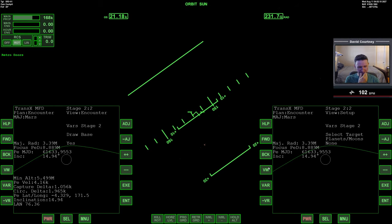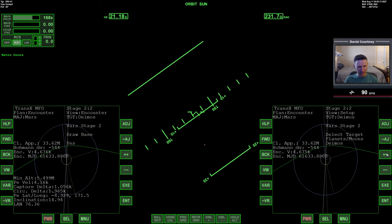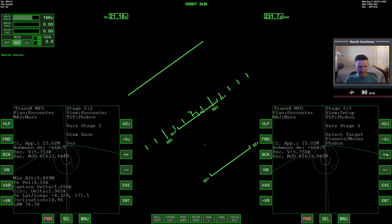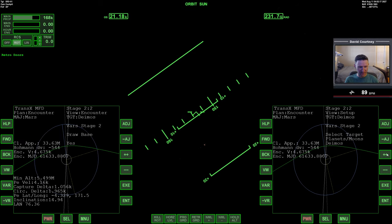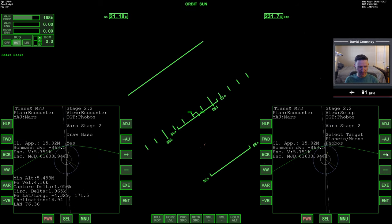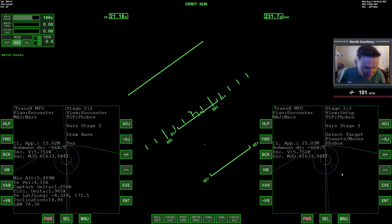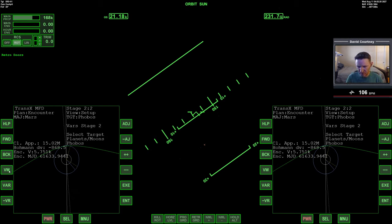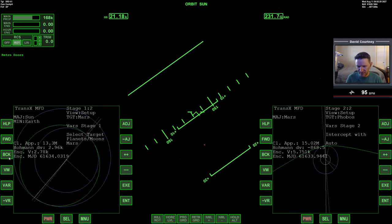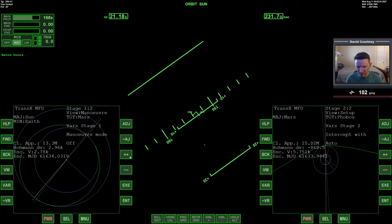Now, we definitely need to start figuring out how we're going to get to Phobos. I'm not even sure I know how to do this, to be honest. So I think we just need to select our target here. Deimos is the one on the outside, and Phobos is the one on the inside.